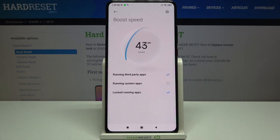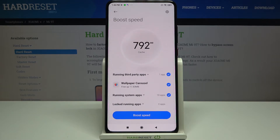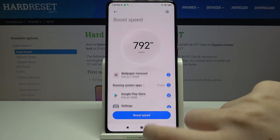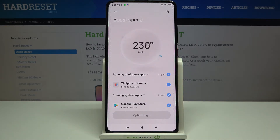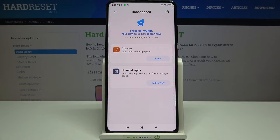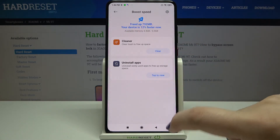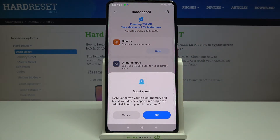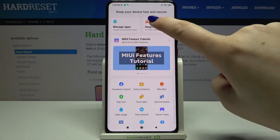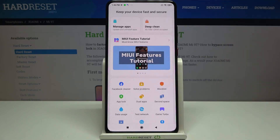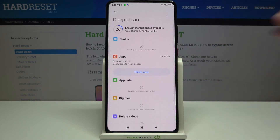Now let's enter Boost Speed. It is counting the cache files and they are listed here. Let's tap on Boost Speed — your device just freed up almost 800 megabytes.